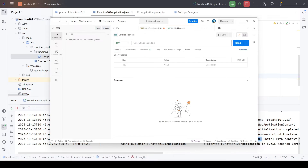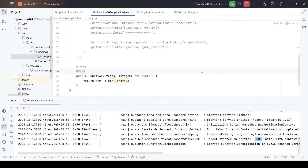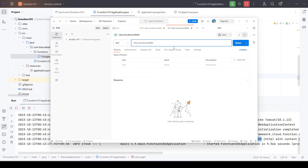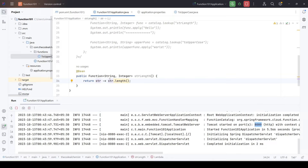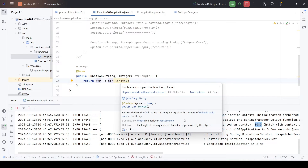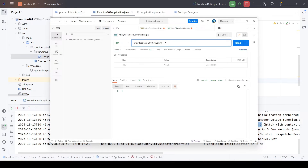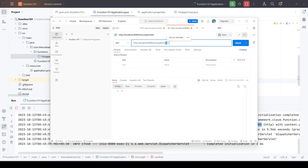In Postman, we open a new tab and set up a GET request to localhost:8080, then append the name of the function as the path. Without any input the function returns no value, because it needs a string to return its length. Since this is a GET method, we pass the input as a path parameter — for example, appending 'hello'. Sending that request returns 5, which is the length of the string.